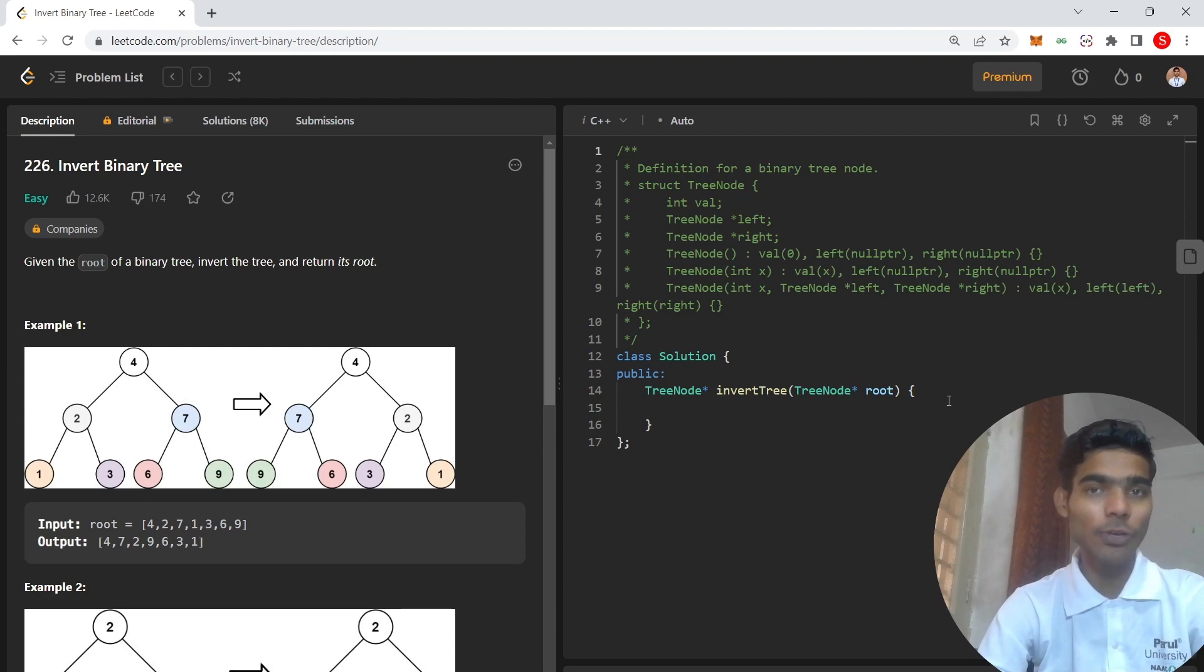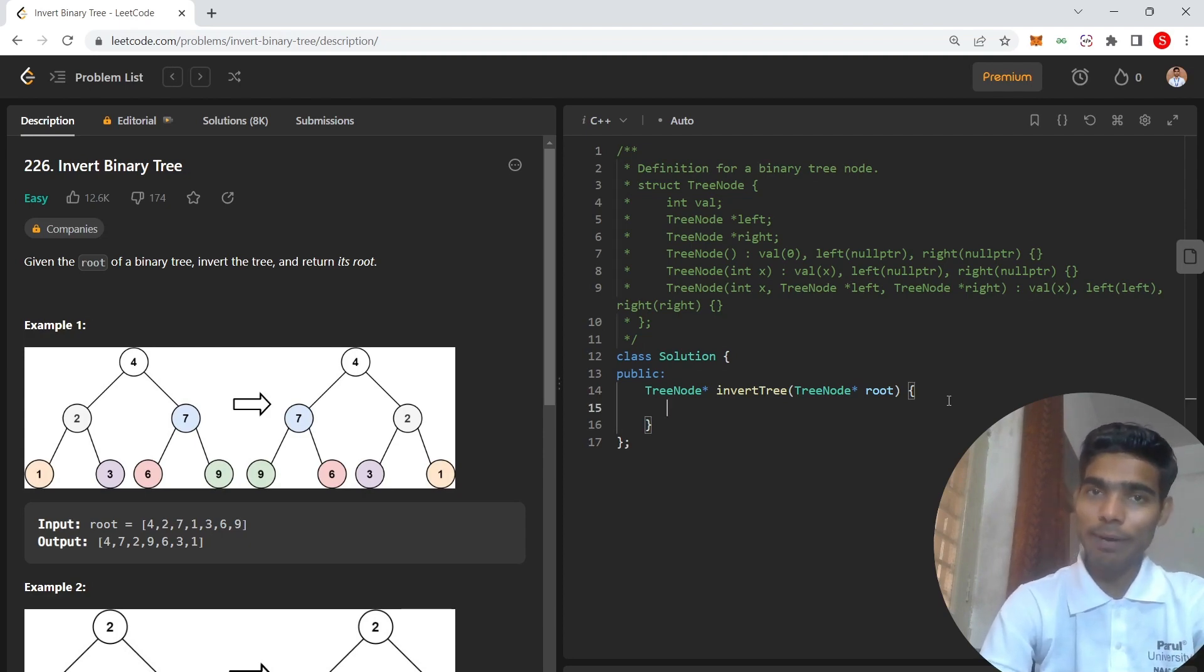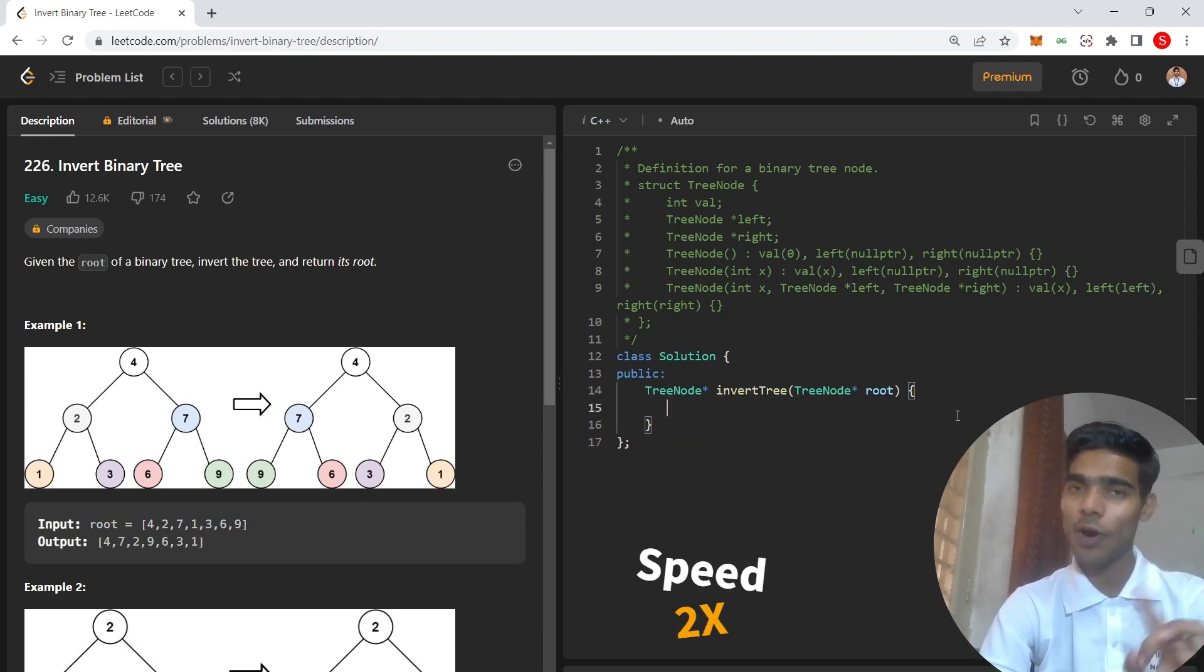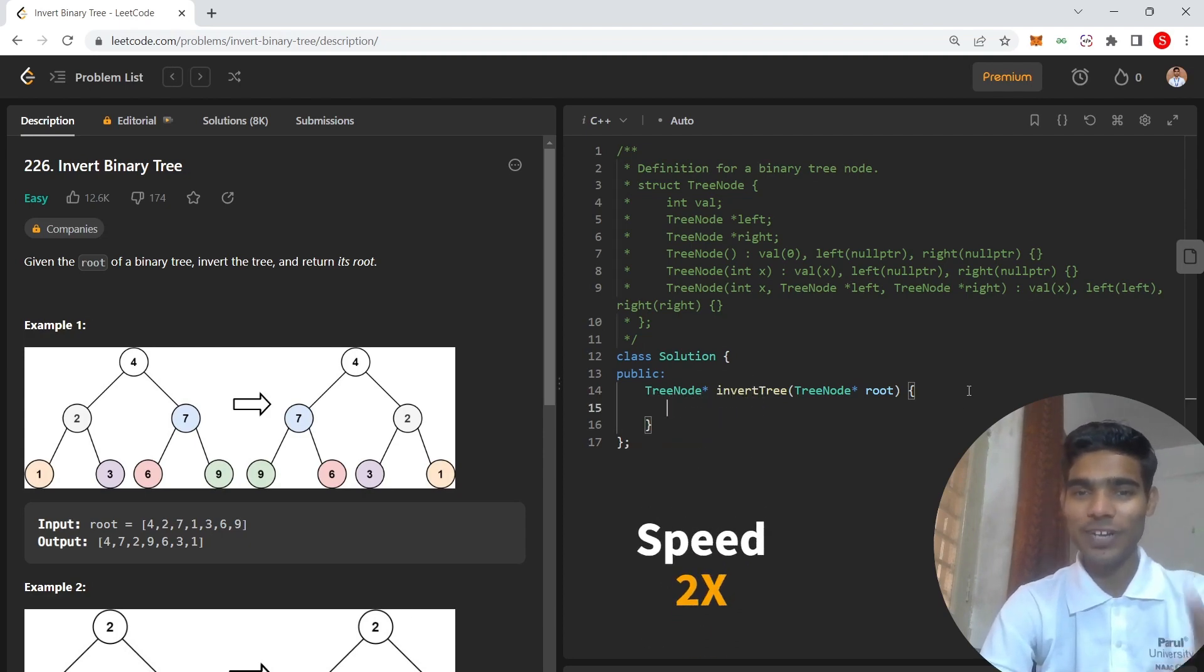In this video I am going to share the recursive solution. Iterative is also there but I will give you homework—you should try it by yourself.